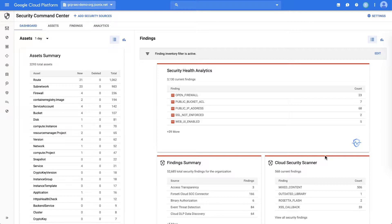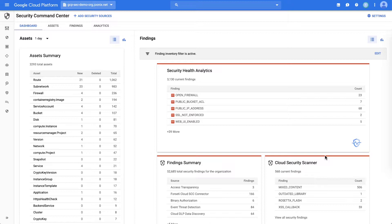To help you prevent threats, Cloud SCC shows you resources that have been misconfigured and provides recommendations of how to fix them before an attacker can exploit them.